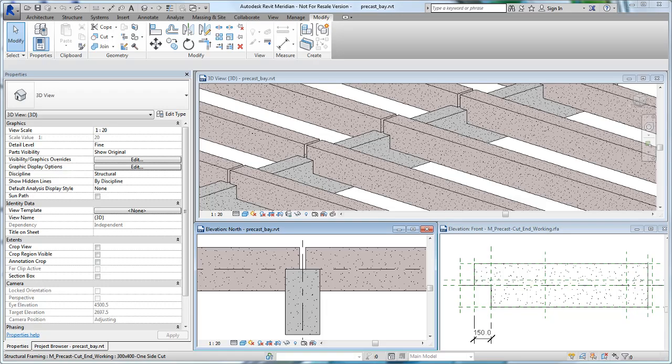While Revit framing elements have clear and predictable modeling behaviors, you may find it beneficial to modify the default behaviors to respond differently to joined elements in certain situations.